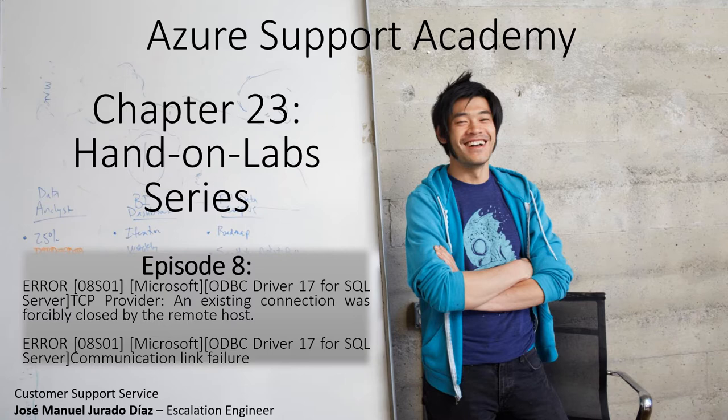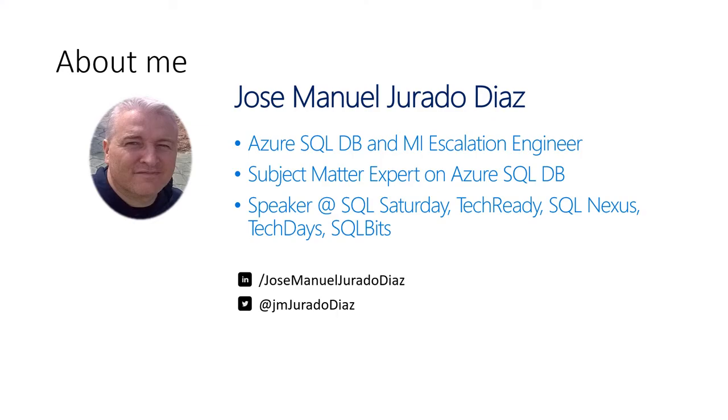In this new episode, we are going to talk about the error message communication link failure. Normally, this error means that you are using ODBC and you lost the connection.